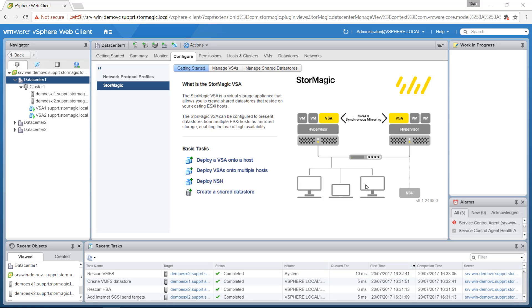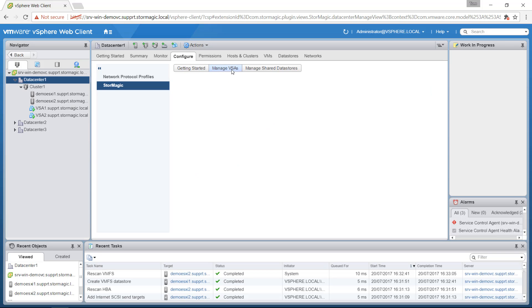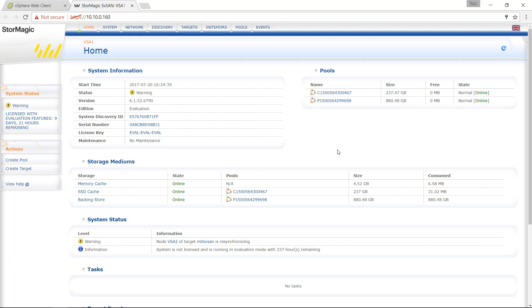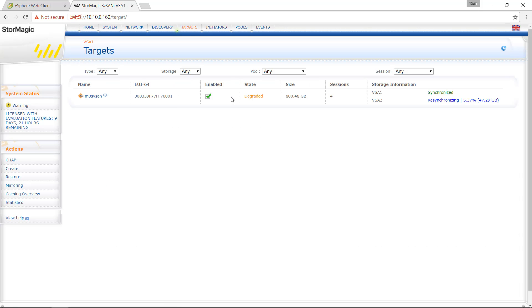So now that task to create the storage is completed. We can look at our VSA web GUI by clicking on manage VSAs. Selecting a VSA from the list here and clicking on the management URL. We'll see under our system information we're currently in a warning state. And if we click on two targets here on the top, we'll see that's because we have our new target that has been created. And when you create a new target it's marked as synchronized on one side. And there's a full resynchronization from one VSA to the other for performance and consistency reasons. And so we can see it's doing that resynchronization task and currently we're in a degraded state. But the storage is still accessible.